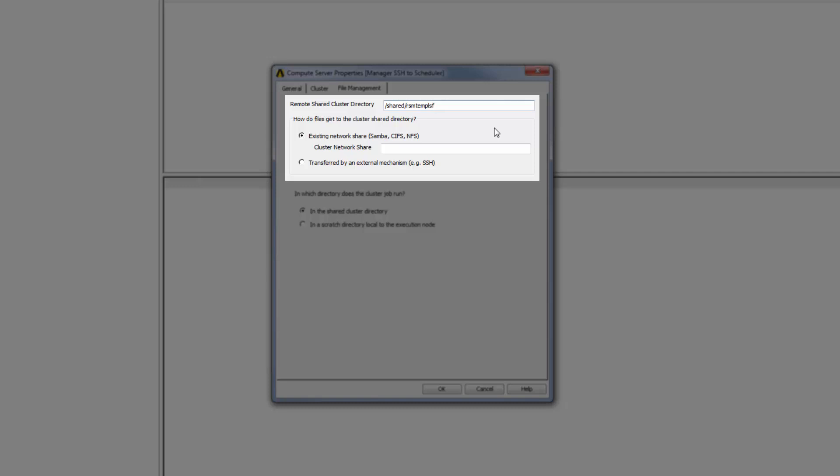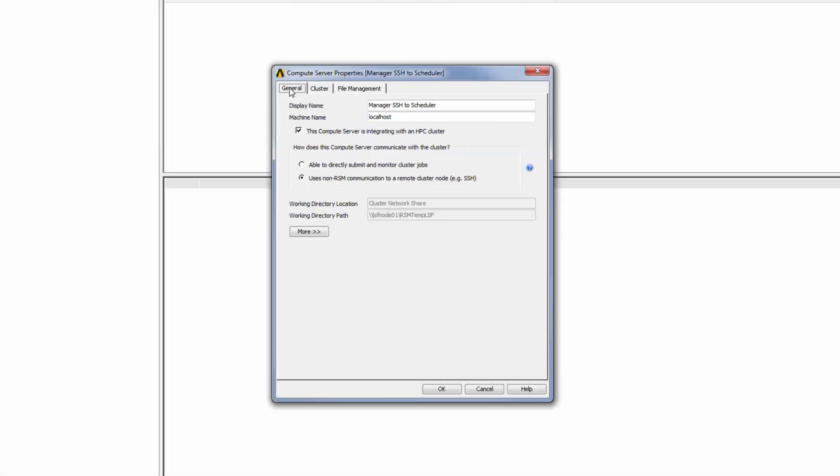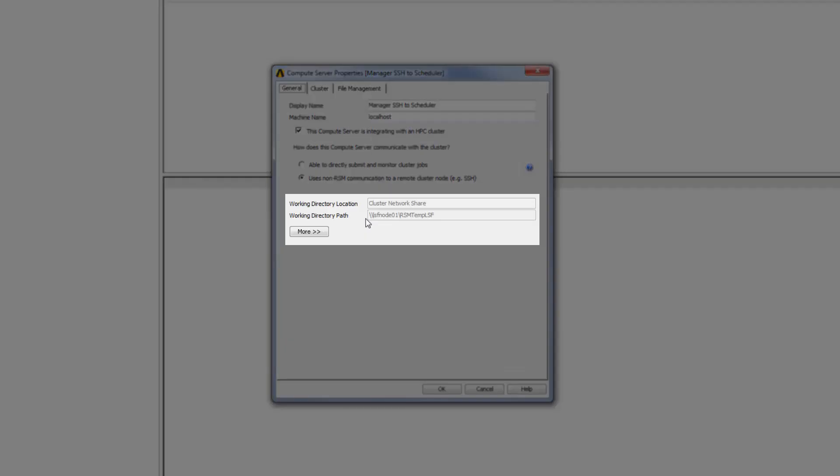You can enter the path manually or enter an environment variable that specifies the path. I can then specify how job files will be transferred to this remote directory from the Windows machine. To speed up the file transfer, I can set up a network share so that Windows can directly access the remote Linux job directory. I would then select the existing network share option and enter the Windows UNC path of the network share in the network share field.